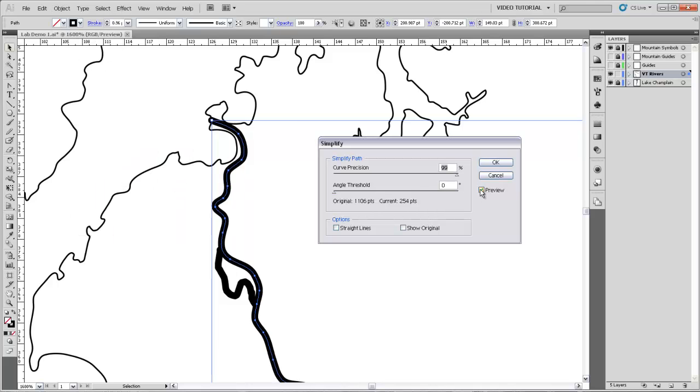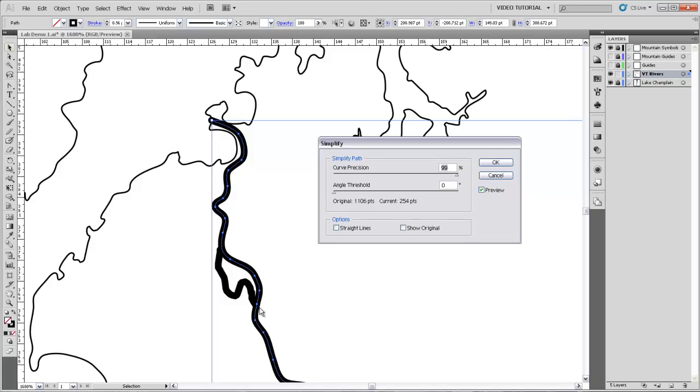And here I've got the Preview button checked, so you can see what these settings are going to do. I'm using a curve precision of 99%, which means that it's not going to alter the curve too much, but you can see that it is simplifying and there are many fewer vertices, and they're all the curved vertices. There are no corner vertices on there.